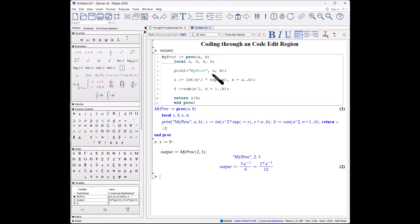So in the end, a code edit region is like an execution group. You have to hit shift-enter to enter everything within the code, but the keywords are identified and it provides both errors and warning checks. For situations where I only need a few lines of code, I tend to use just the 2D input which allows me to use the palette. For half-page code entering or full-page code entering, I tend to use a code edit region.